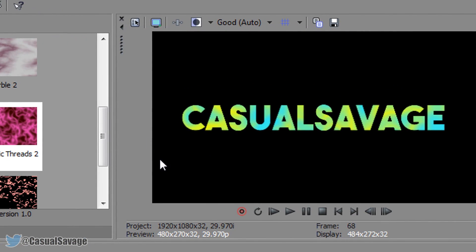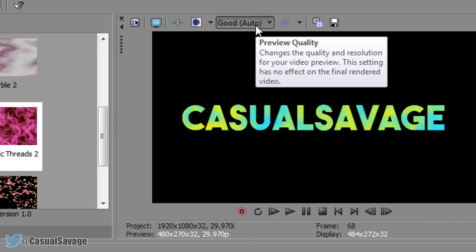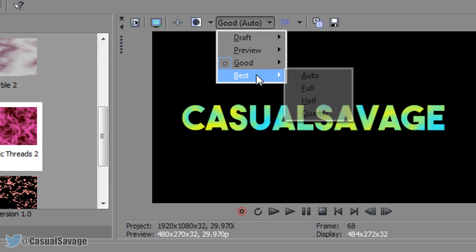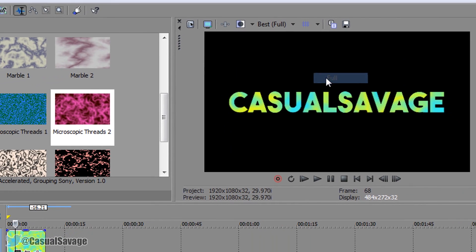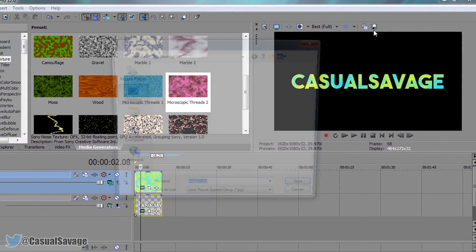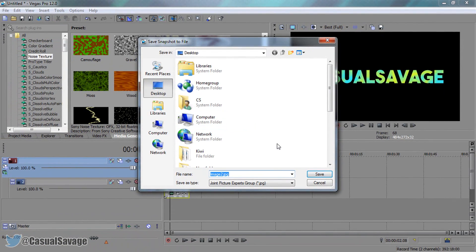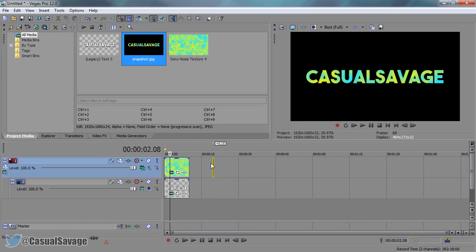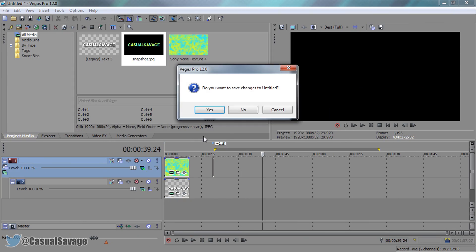Now if you want to screenshot this for a thumbnail or something then come here. Make sure it's set to best and full. Then press this save icon and it's taken a snapshot — you can call this whatever you want to, so just call it snapshot. And it's already done just like that.